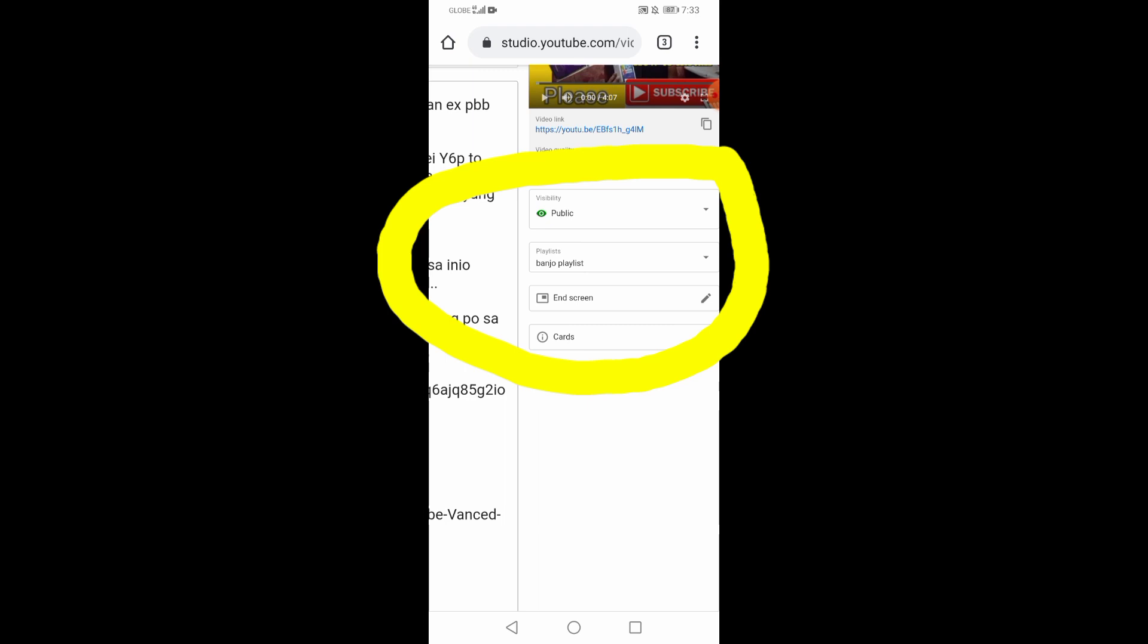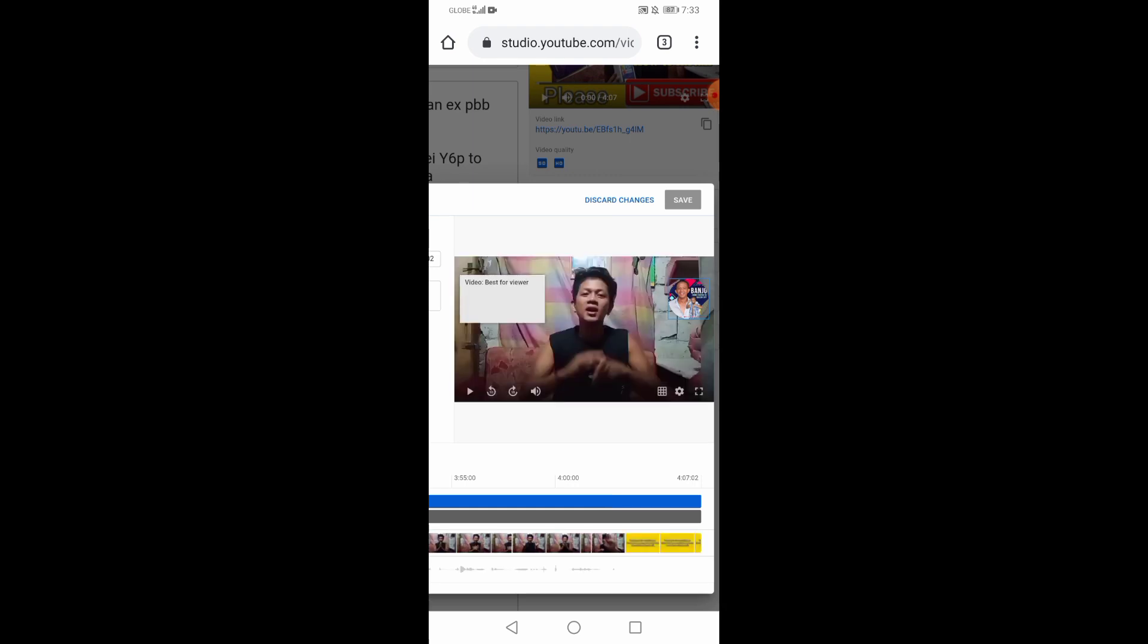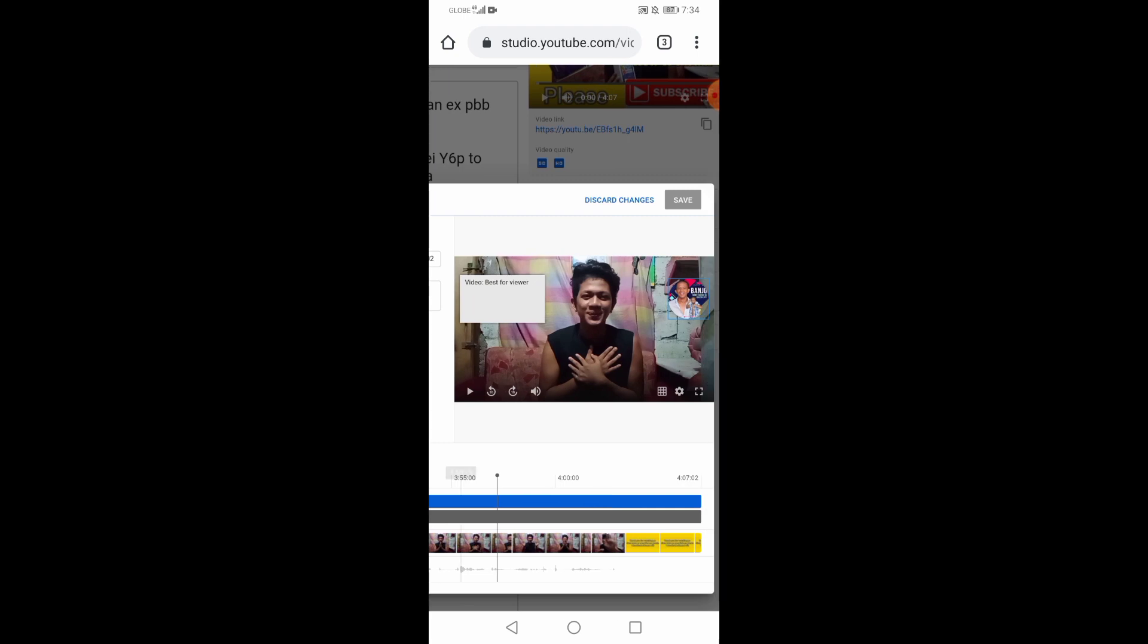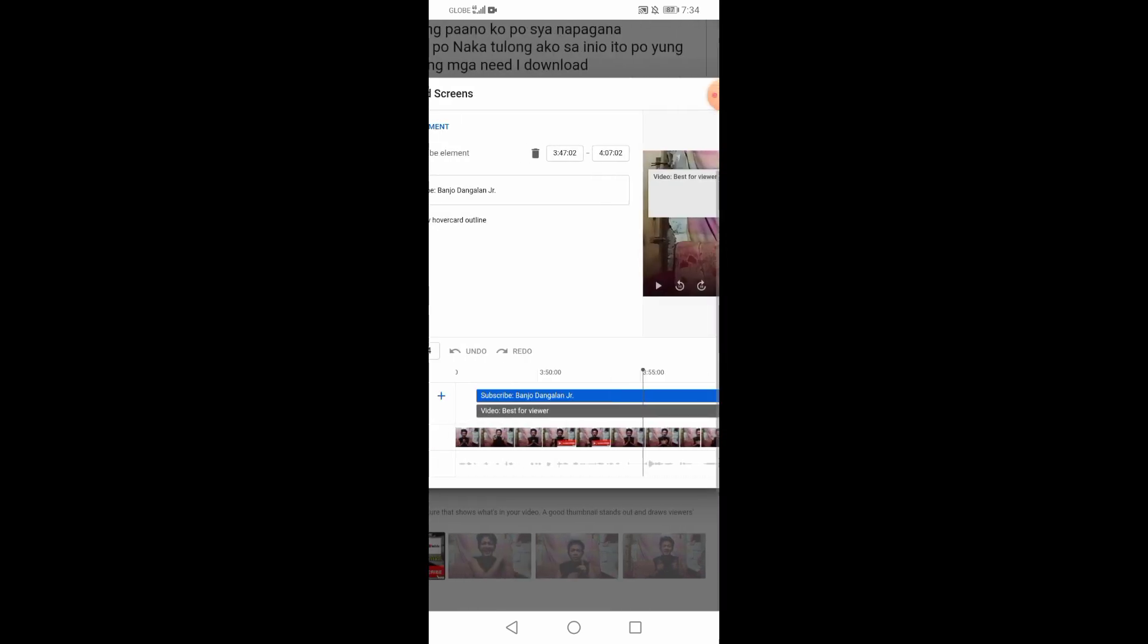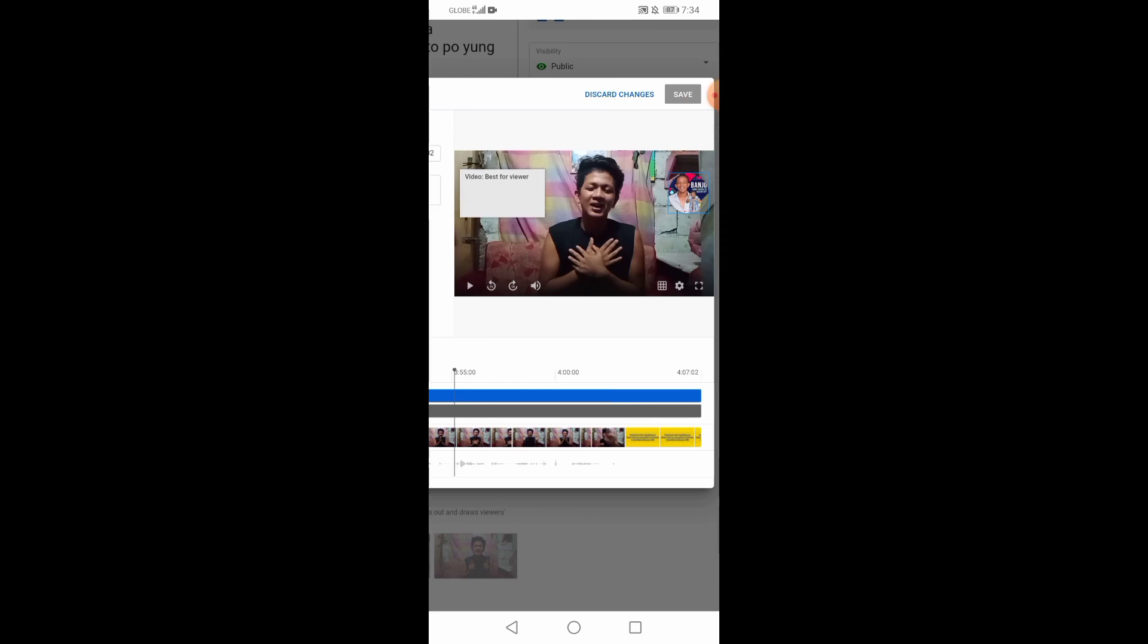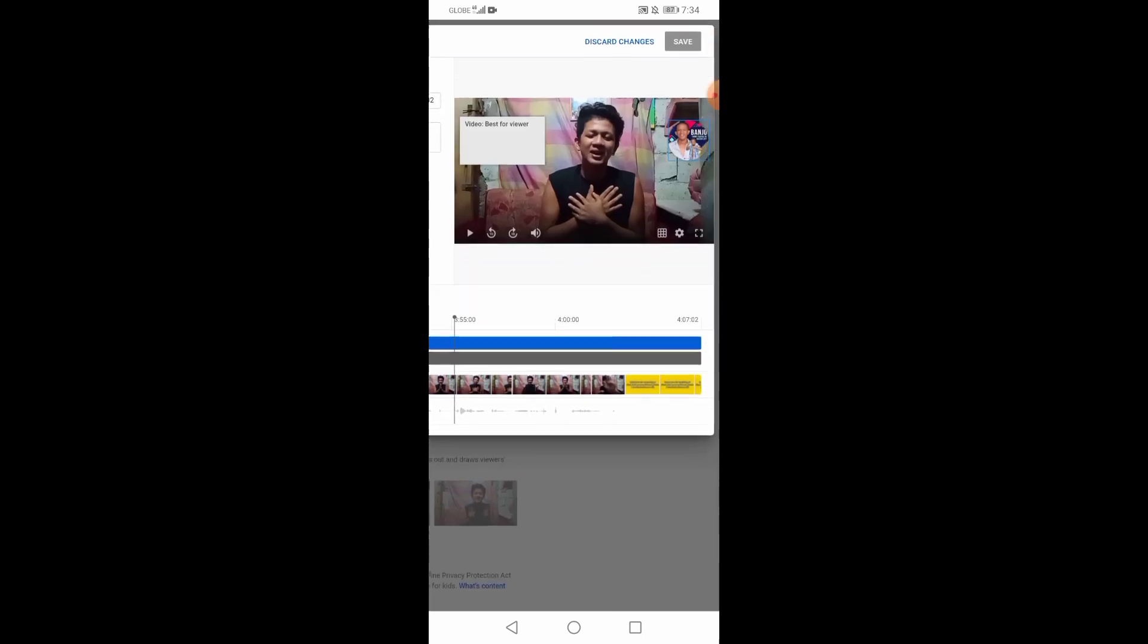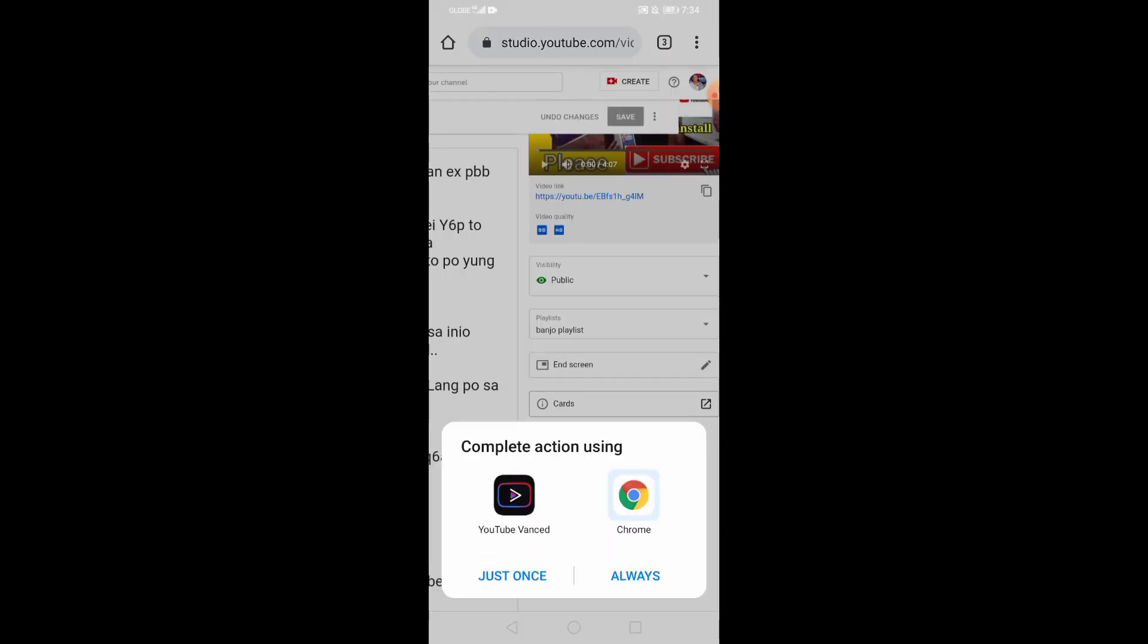Yung end screen na yan. Pinitin mo lang yung end screen na yan. Yan lang na lalabas. Ito mo yung subscription na yan. And then yung latest videos mo. Mag-a-appear yan dyan. And 20 seconds po yung difference niya. 20 seconds siya bago mag-end screen. Pinitin mo lang yan. Kasi may end screen na kasi ito. Save nyo lang.